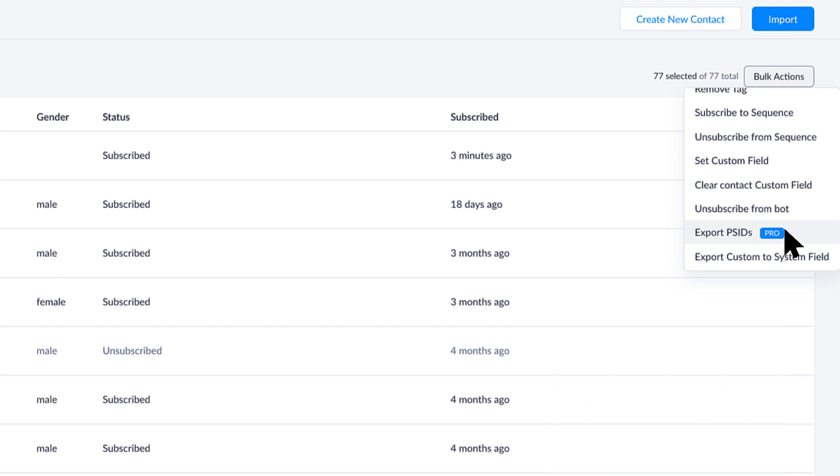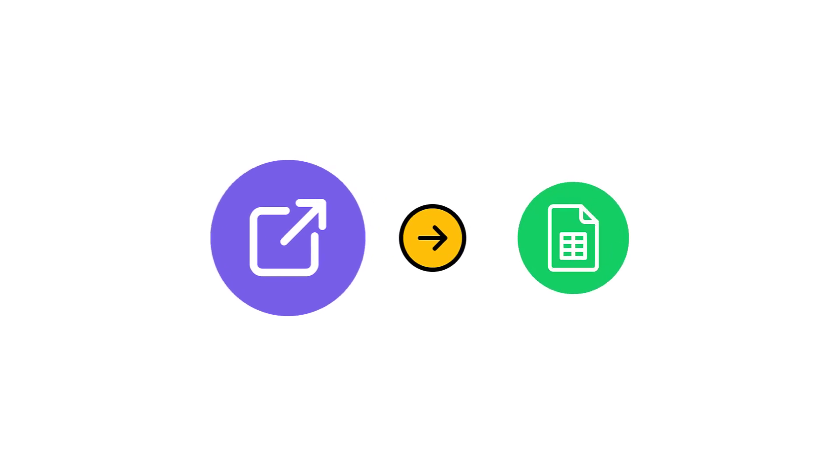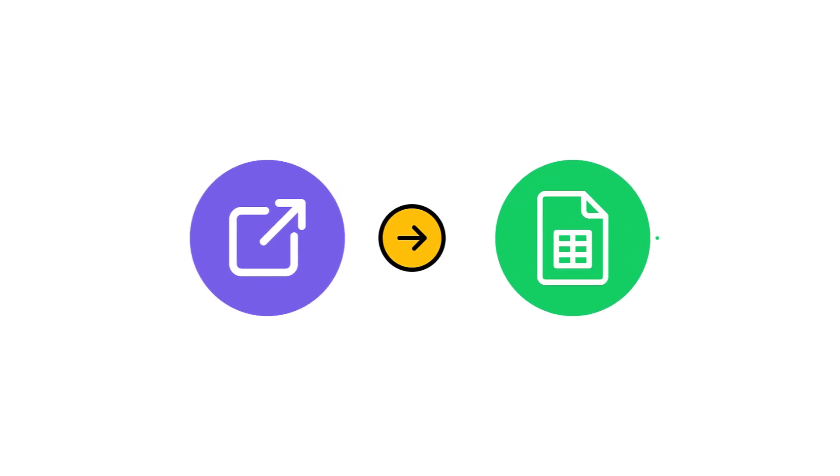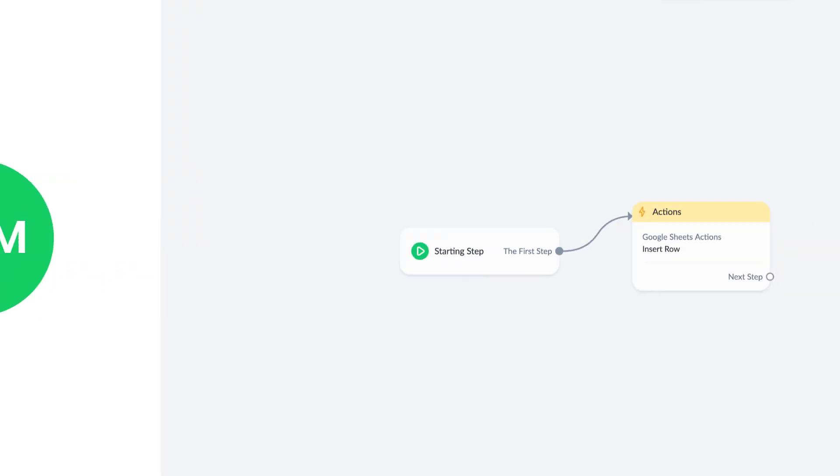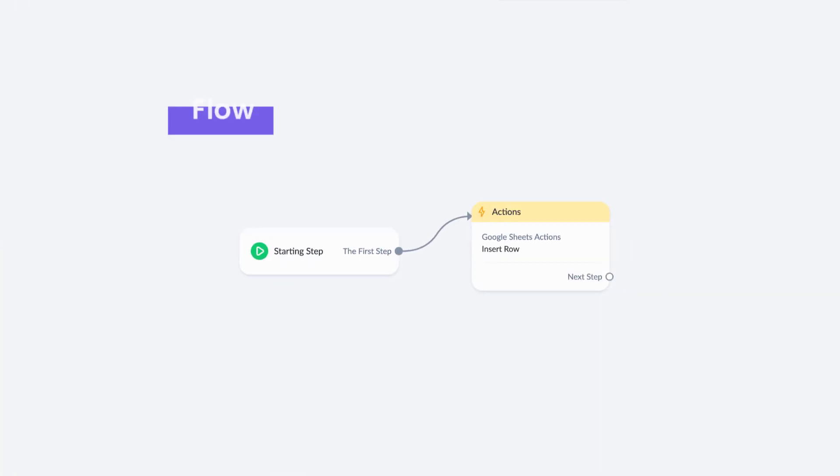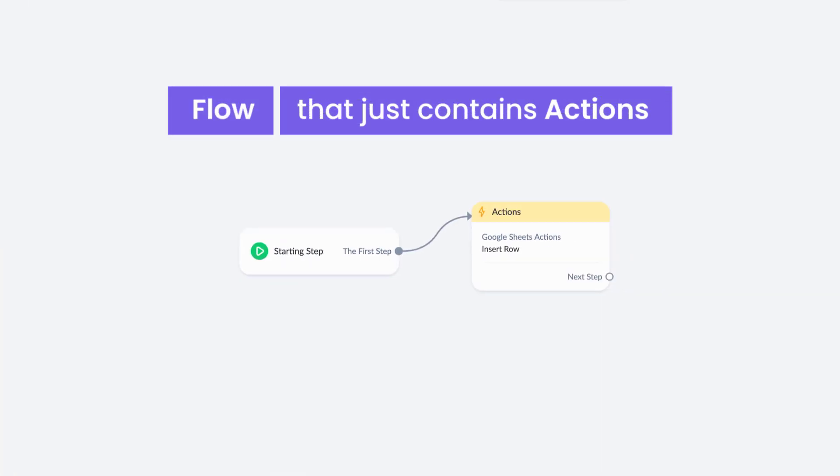Now I want to note that there is actually a way for you to export information in a specific way to a Google sheet or to a CRM if you prefer. That would happen through ideally creating a flow that just contains actions in it, no content, and then broadcasting that out to the people that you want to reach.